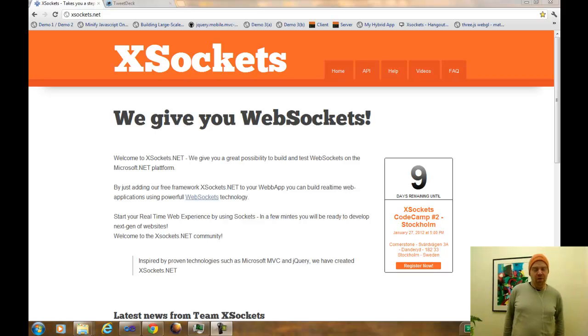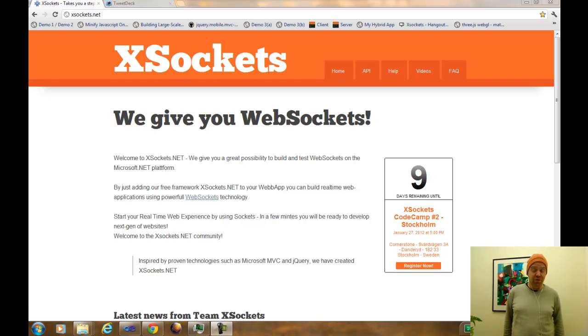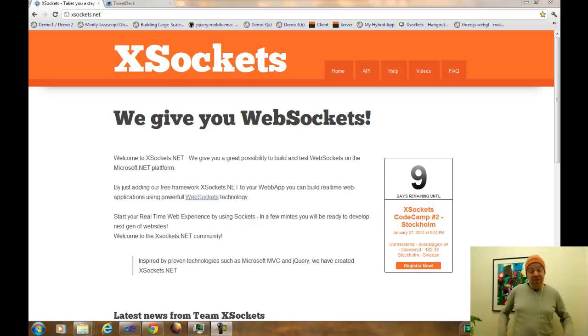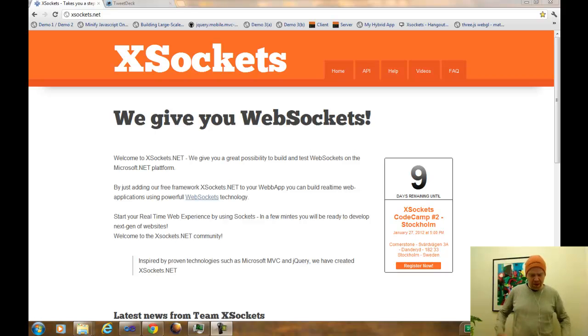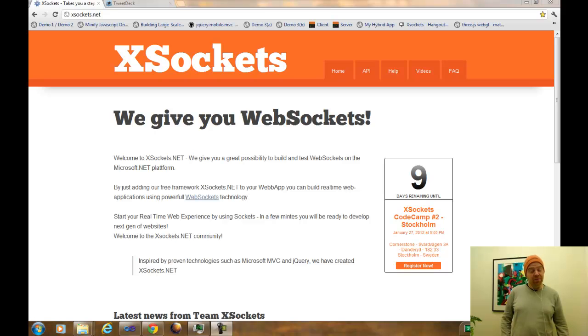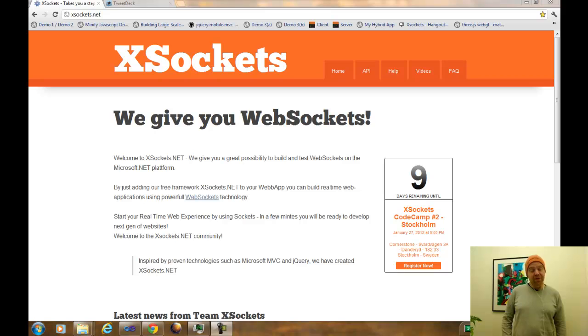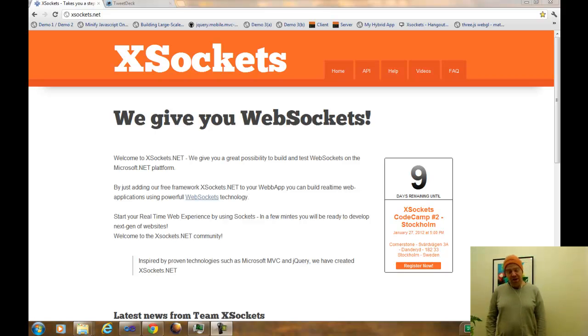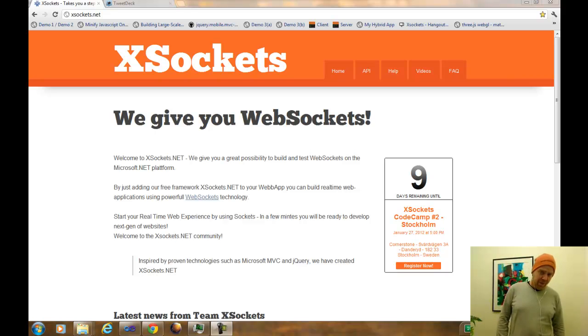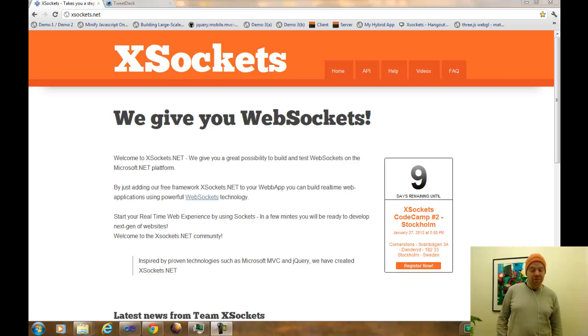I am about to show you a couple of new things that you will find in the next version of X-Sockets, which will be released in a couple of days, just in time for our code camp in Stockholm. I will be showing you some things related to web workers, the ASAPI, and also the latest version of the protocol implementation, which will support binary and is quite faster than earlier.